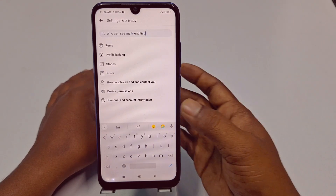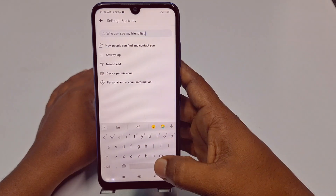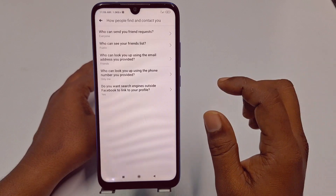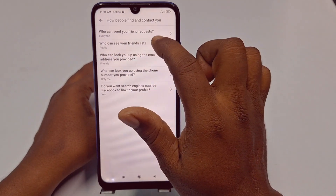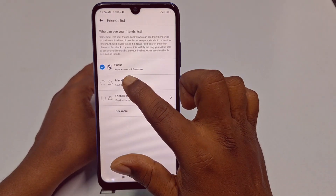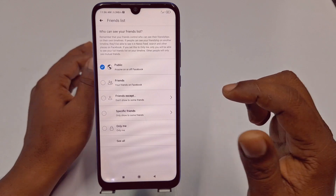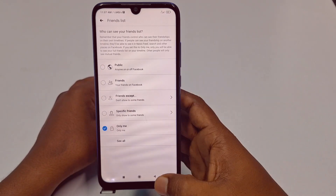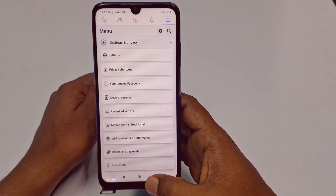You will find the option 'How people can find and contact you' — both lead to the same place. Click on it, and in the second position you can see 'Who can see your friend list.' Tap on it. You can choose Friends, or click 'See more.' If you want to hide it permanently, click the 'Only Me' option and your friend list will be hidden.